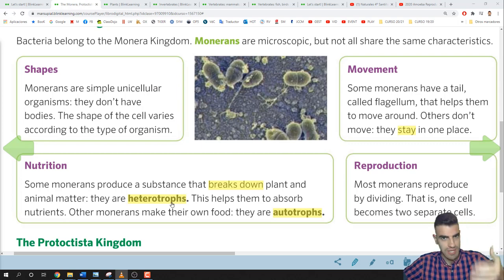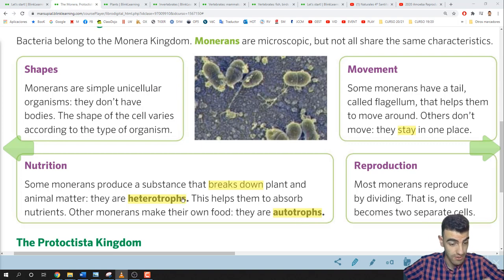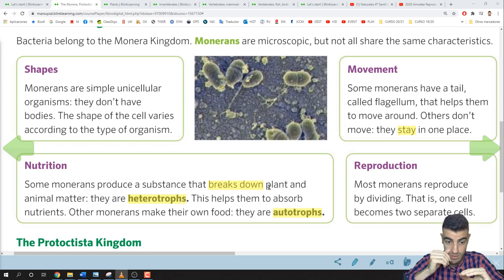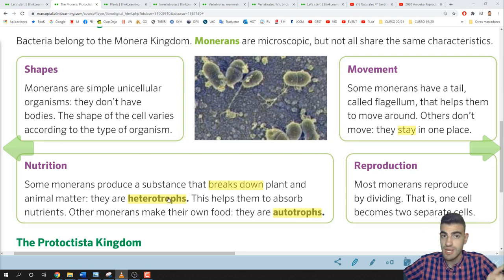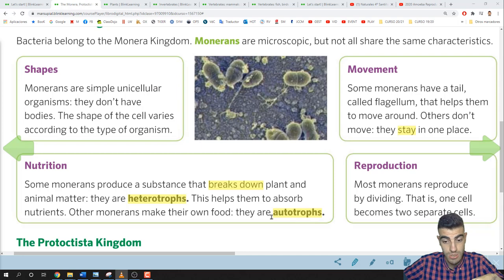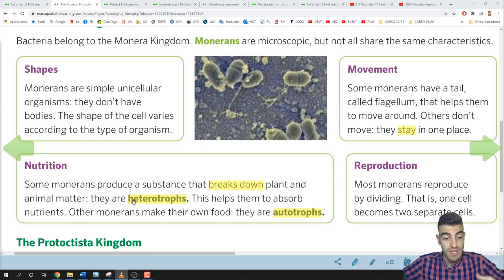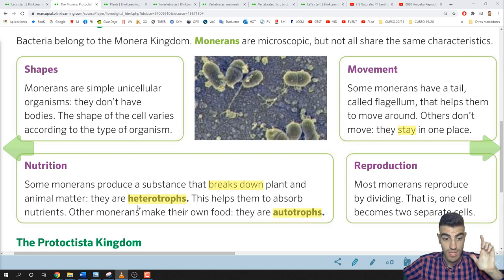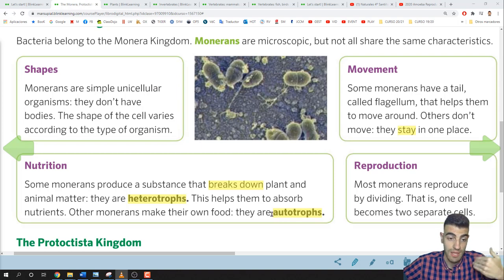The main difference between heterotrophs and autotrophs: heterotrophs can't make their own food — they need other living things to feed. Autotrophs can make their own food, like plants. Some bacteria are heterotrophs and many others are autotrophs. Heterotrophs need other living things; autotrophs can produce their own food.